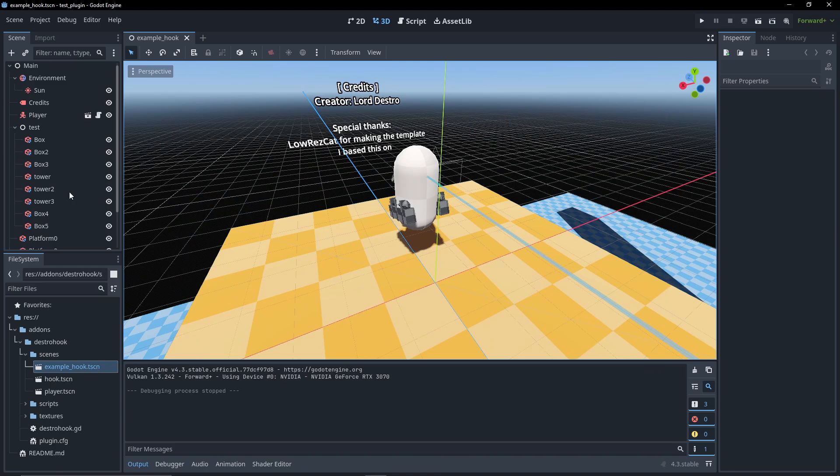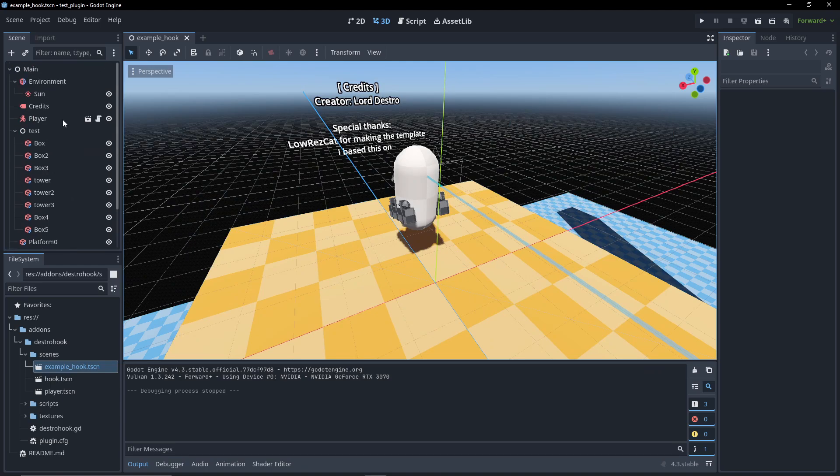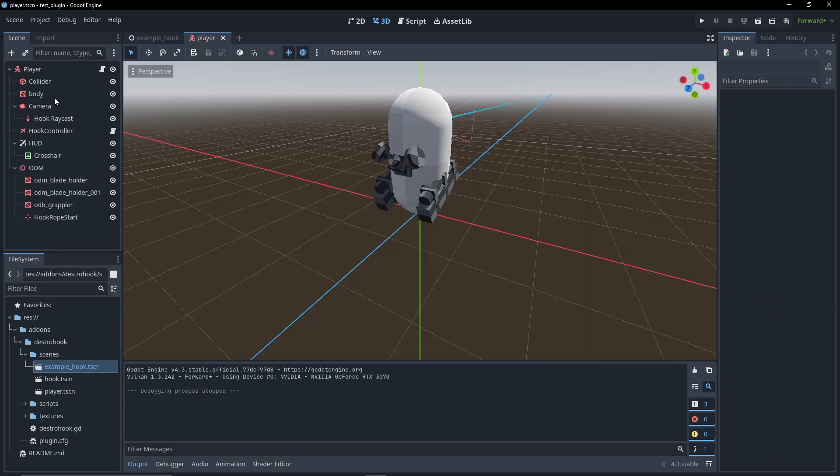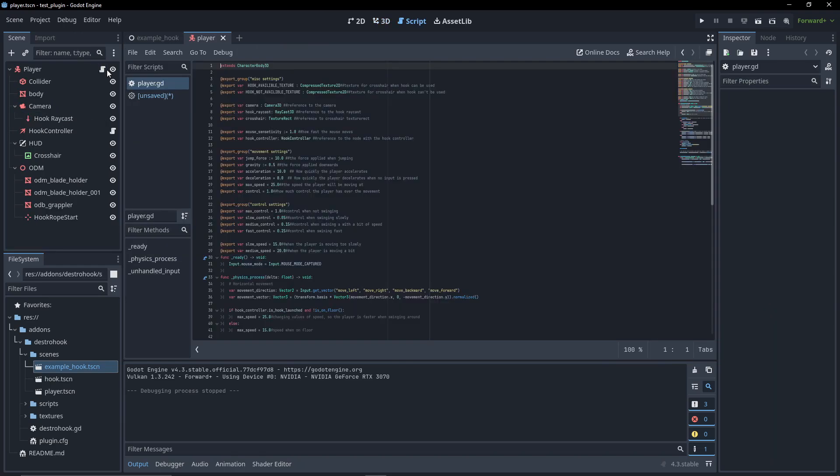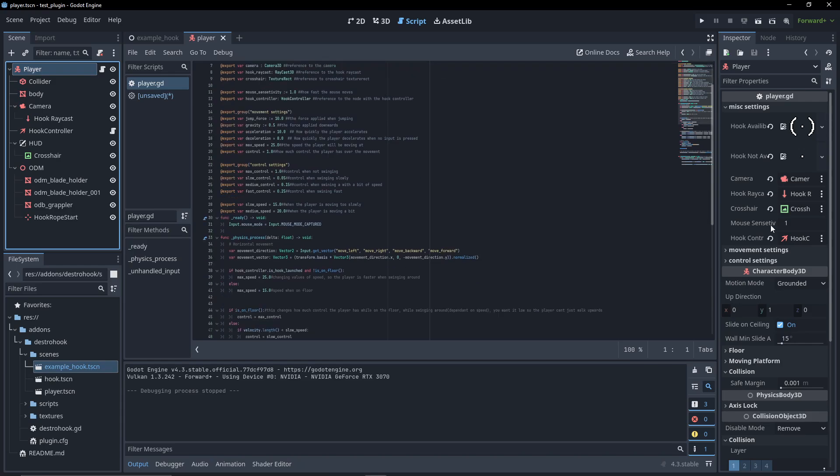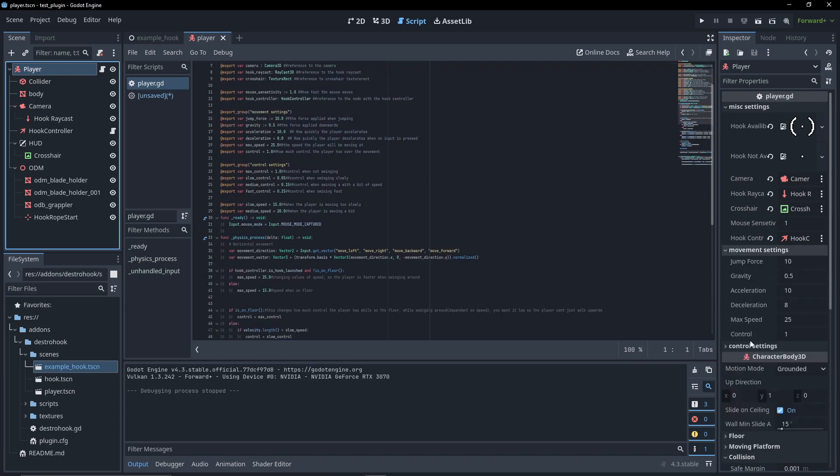But you don't want to use my default hook system - you want to implement your own. Well, the first thing you can check out is the Player, where you can find some settings related to how the player moves around, as well as variables you can tweak, each with a bit of a comment for what they do.